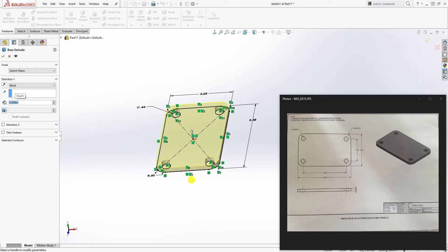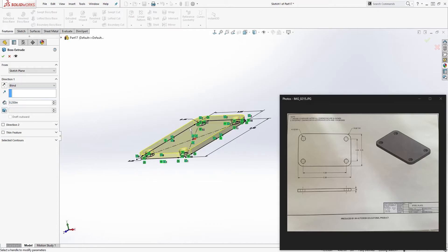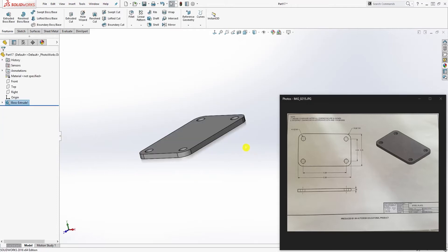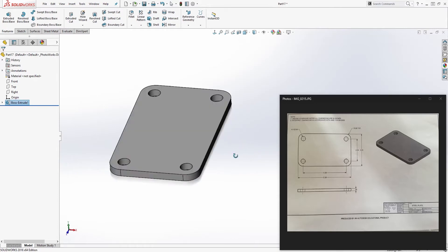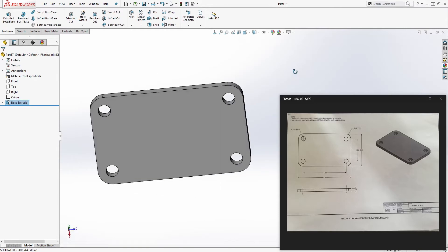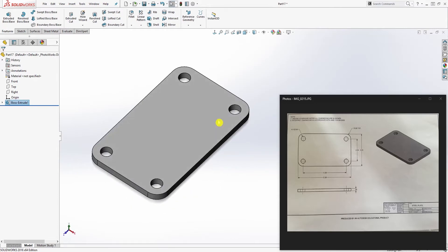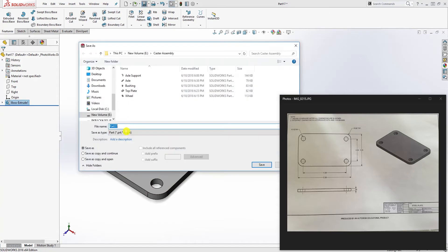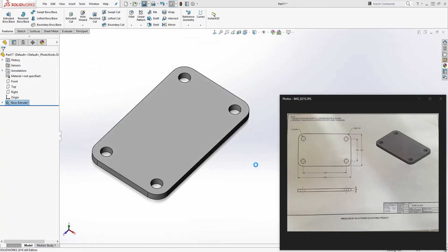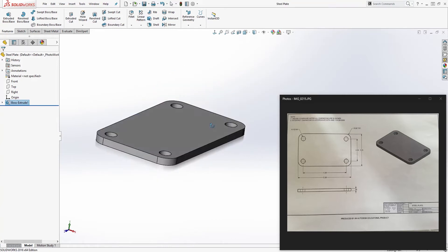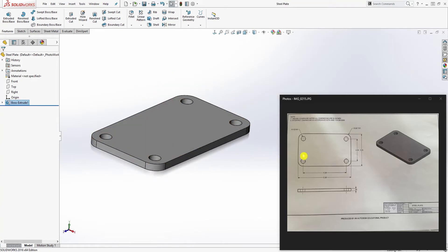Click OK and we are done with this part. Save it as steel plate.